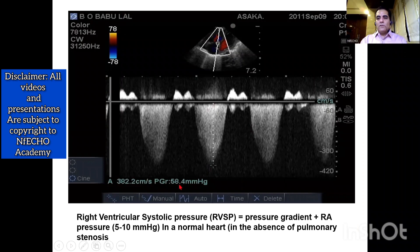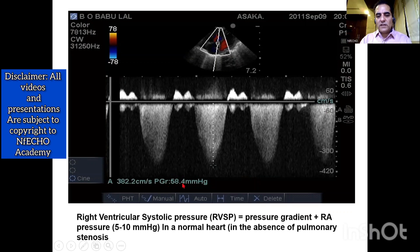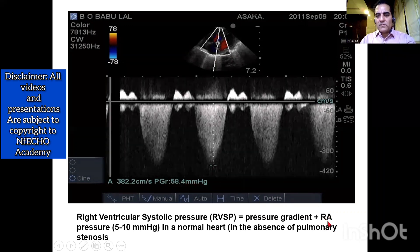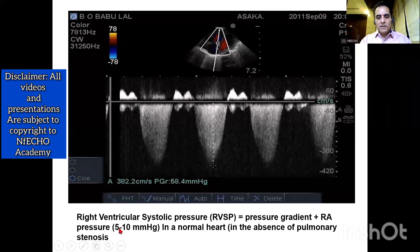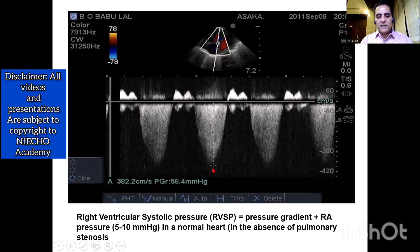The maximum velocity is around 382 centimeters per second, or 3.82 meters per second. By Bernoulli's principle, the machine converts this into a pressure gradient of 58 millimeters of mercury. So the pressure gradient between RV and RA is 58 mmHg. To that, we add 6 to 10 mmHg, which is the residual pressure of the right atrium. This gives us an estimated right ventricular pressure of around 64 mmHg, which is also the estimated pressure in the pulmonary artery.